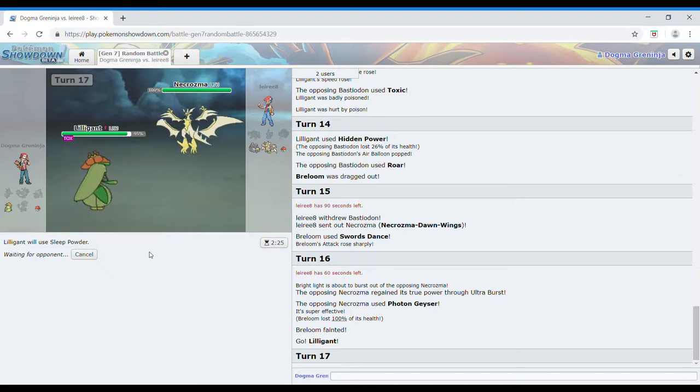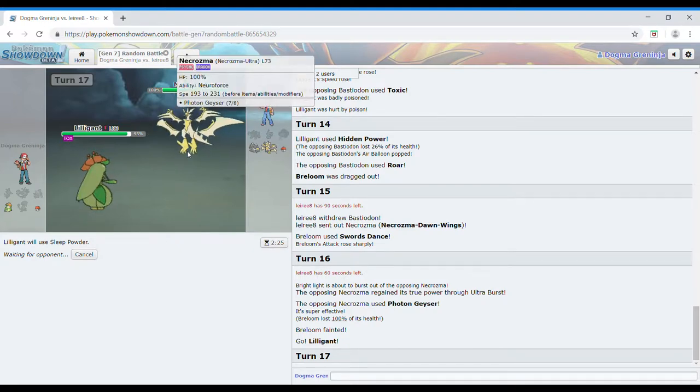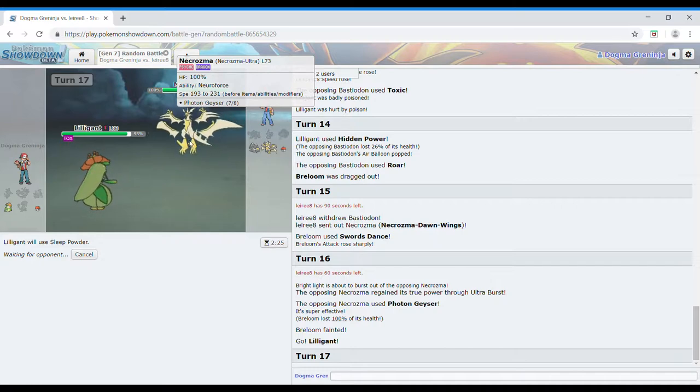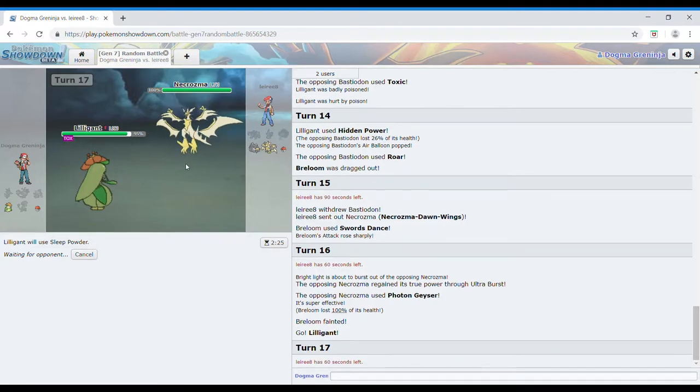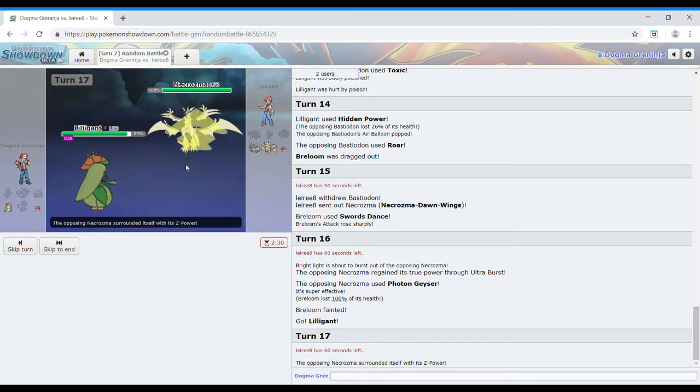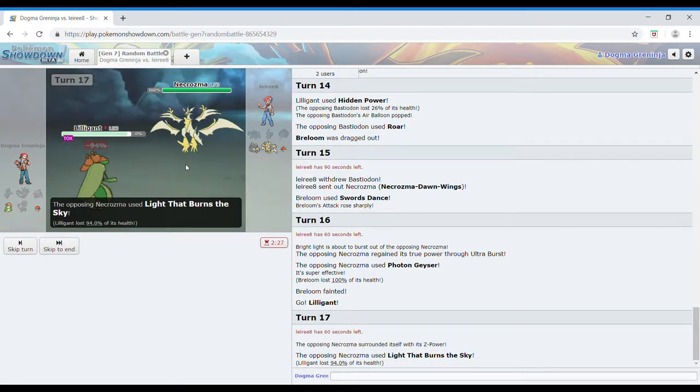You know, I think he outspeeds me, like, quite a lot. Yeah, and he's got the Z-move as well for it.